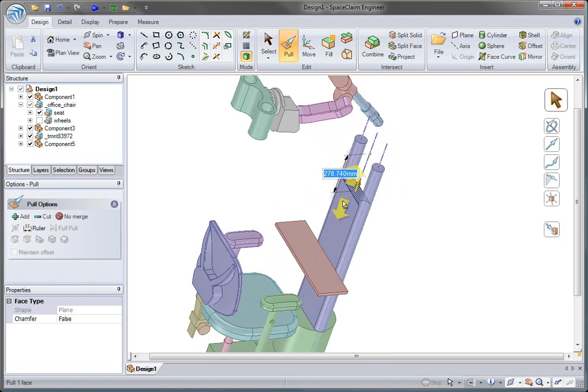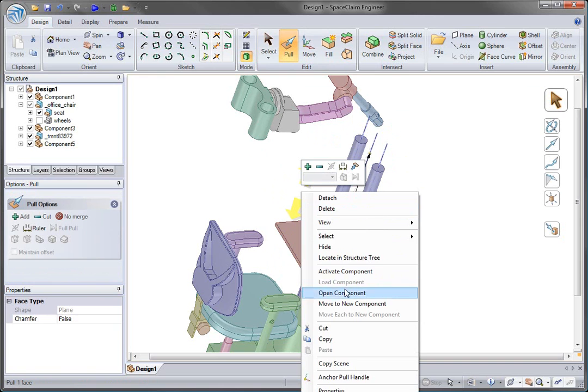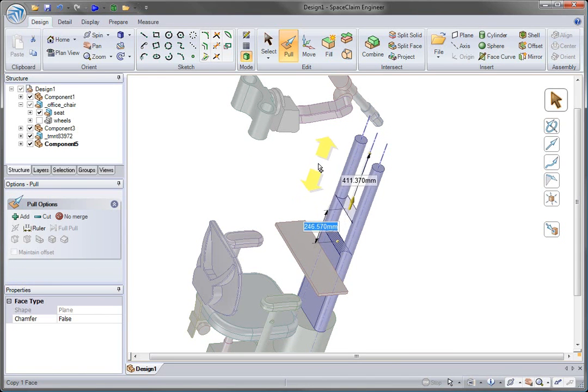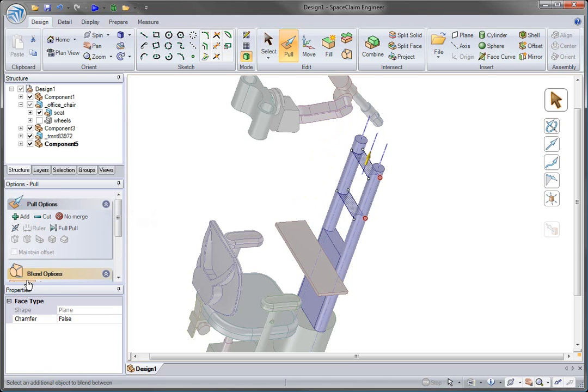In SpaceClaim, we don't have to worry about CAD system's constraints. We can adapt as we see fit. You can quickly see how we've converted our cylinder to fit our imported design.